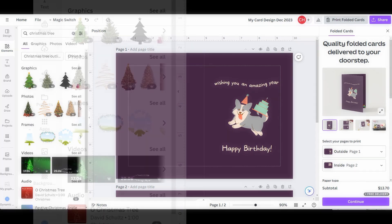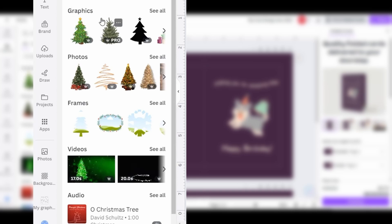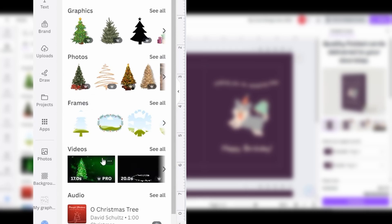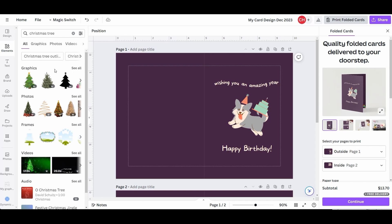If you look closer, you will notice that the search results are neatly organized into categories. We have a category for Graphics, Photos, Frames, Videos, Audio, and so on. To see all the graphics, click on See All. This function displays all available graphics, including those requiring Pro Membership.